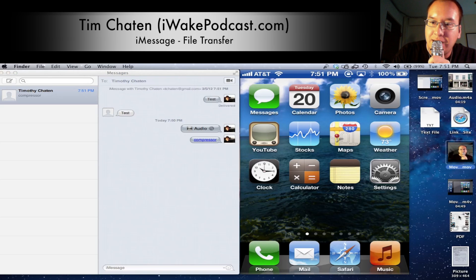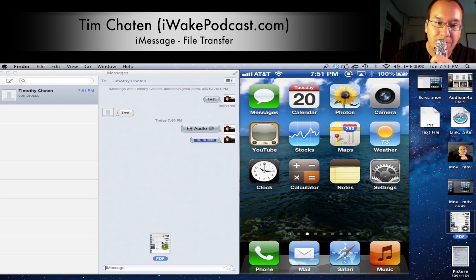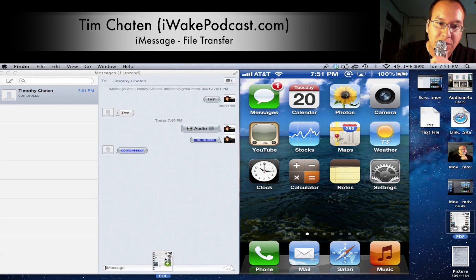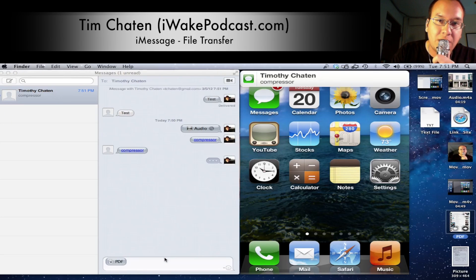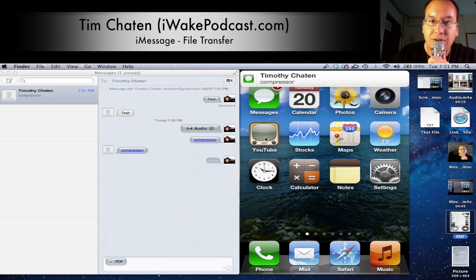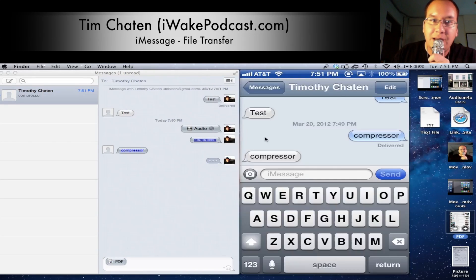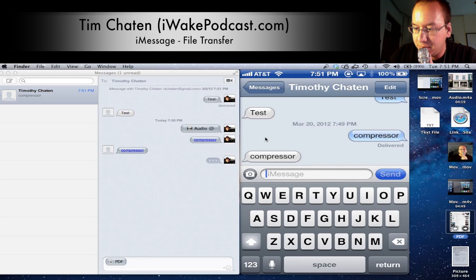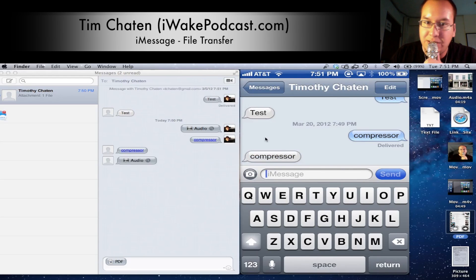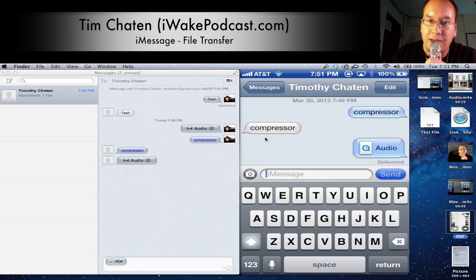Now let's send a PDF. As you can see, we just got the compressor link there — that just got sent. Let's open that up. And there we go — the compressor. In this case, the link did not actually send as a link; it just sent it as plain text.